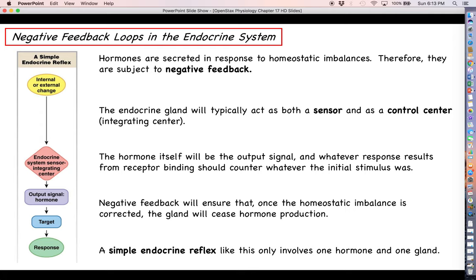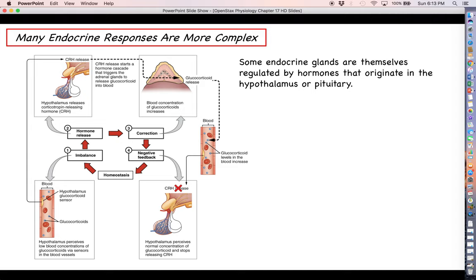Many of our endocrine responses are going to be much more complex than a simple endocrine reflex. A lot of our endocrine glands — like the thyroid, like the adrenals, and like the testes and ovaries — and the hormones that they produce are going to be regulated by hormones that come from other places in the body, namely the hypothalamus and the pituitary.